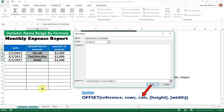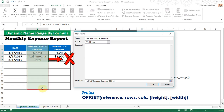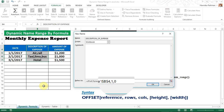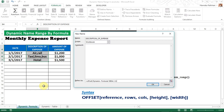The third argument is column — the number of columns to offset to the right from the starting reference. If given zero, there is no column offset. If given one or more, columns offset to the right by the given number. Since there is no need to offset the column, set it to zero, then comma.